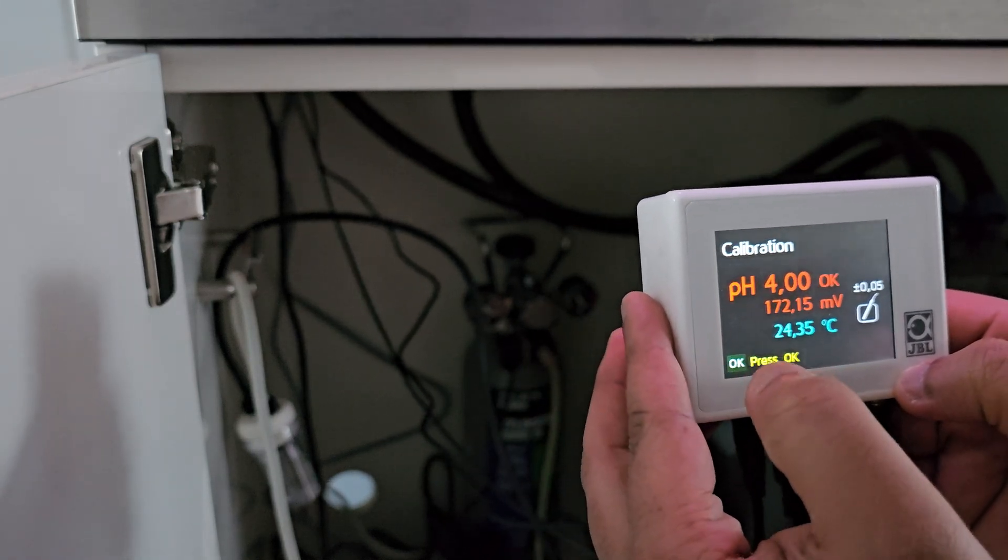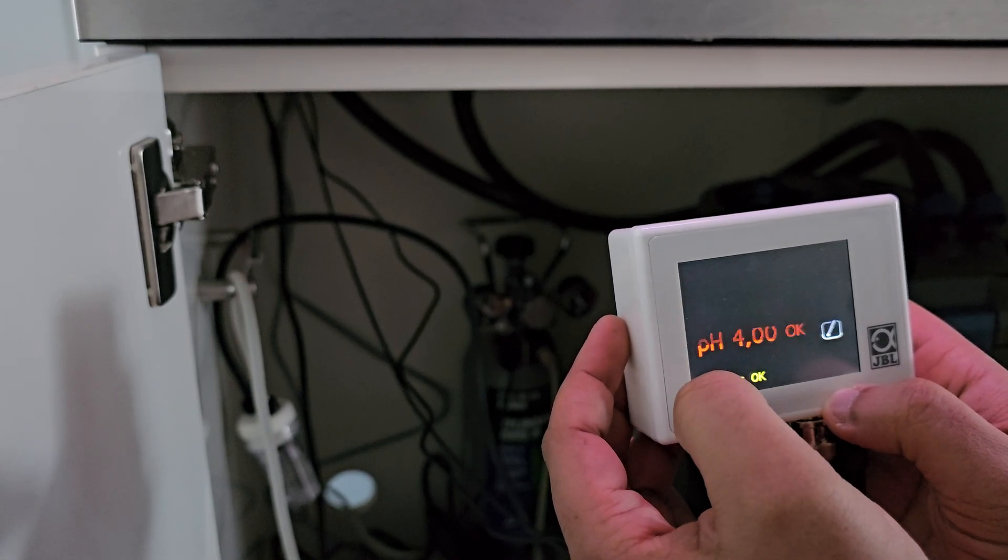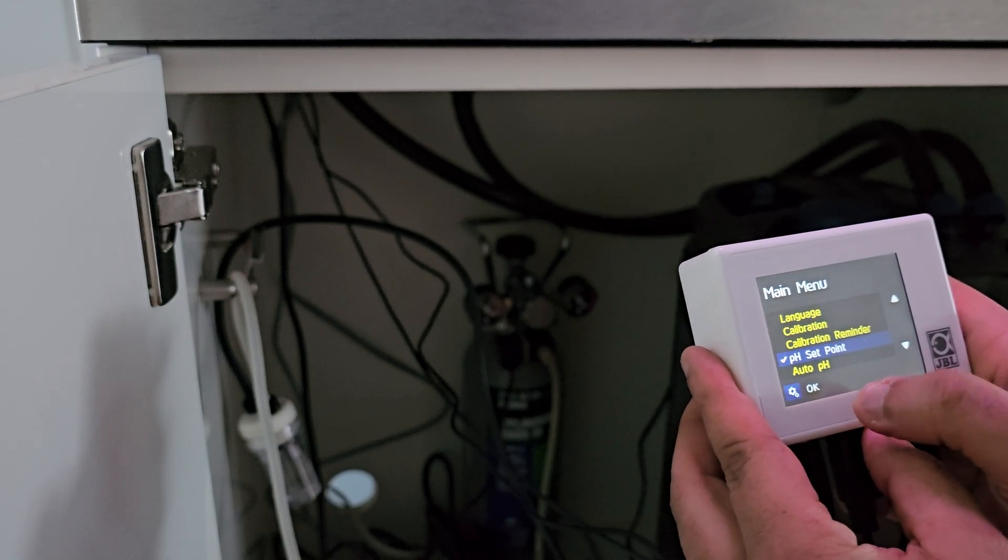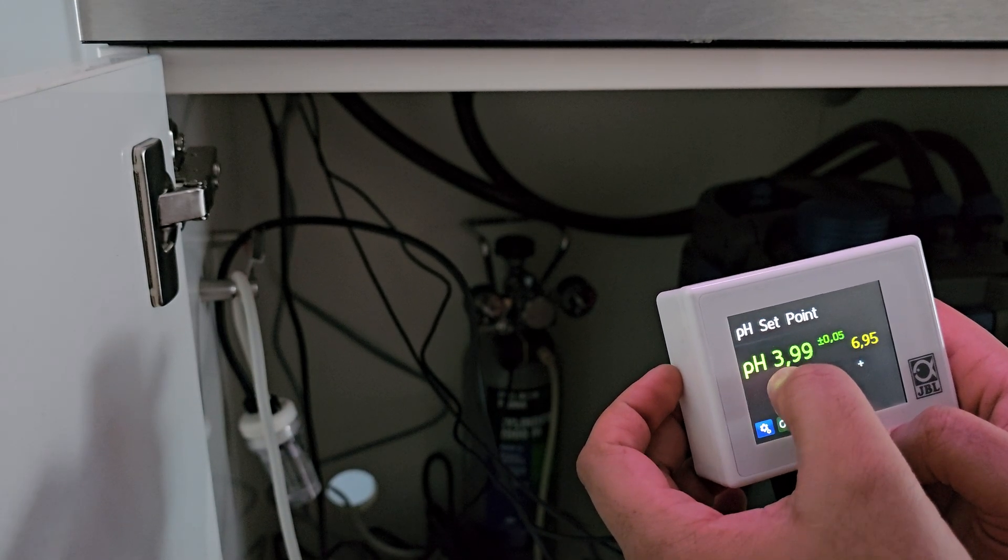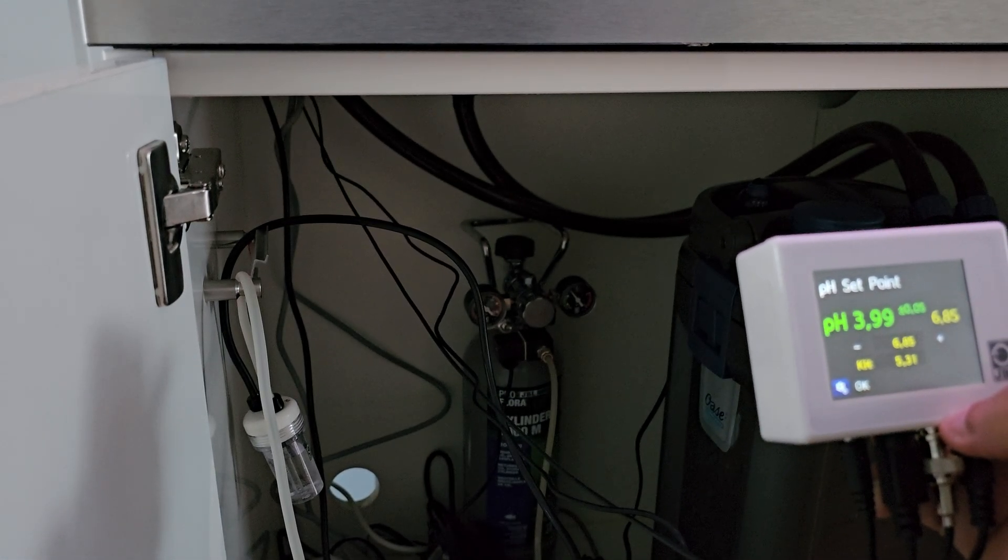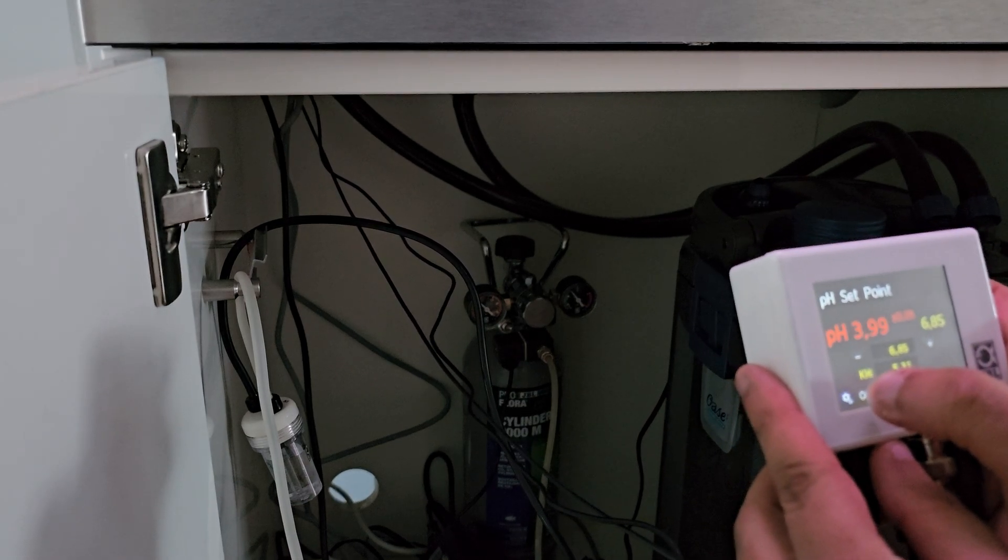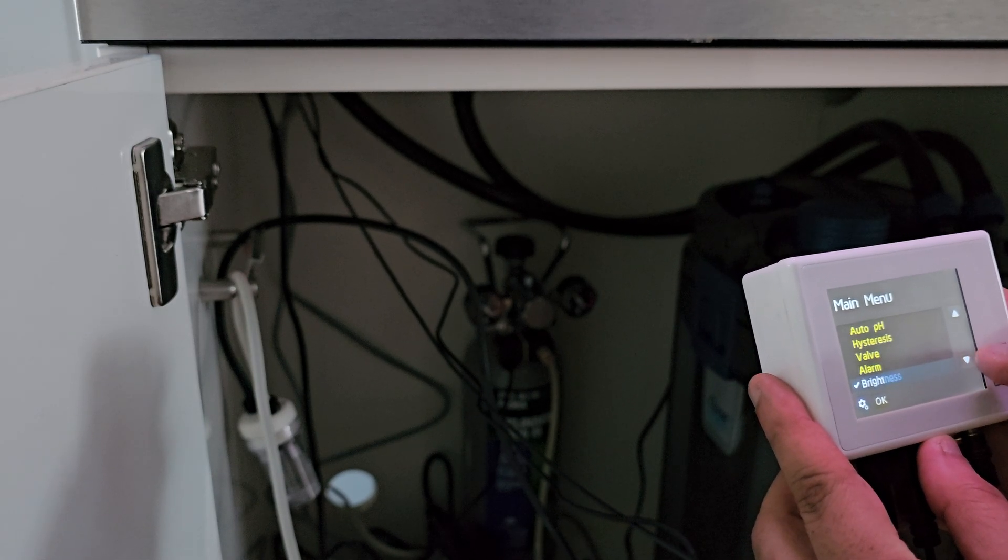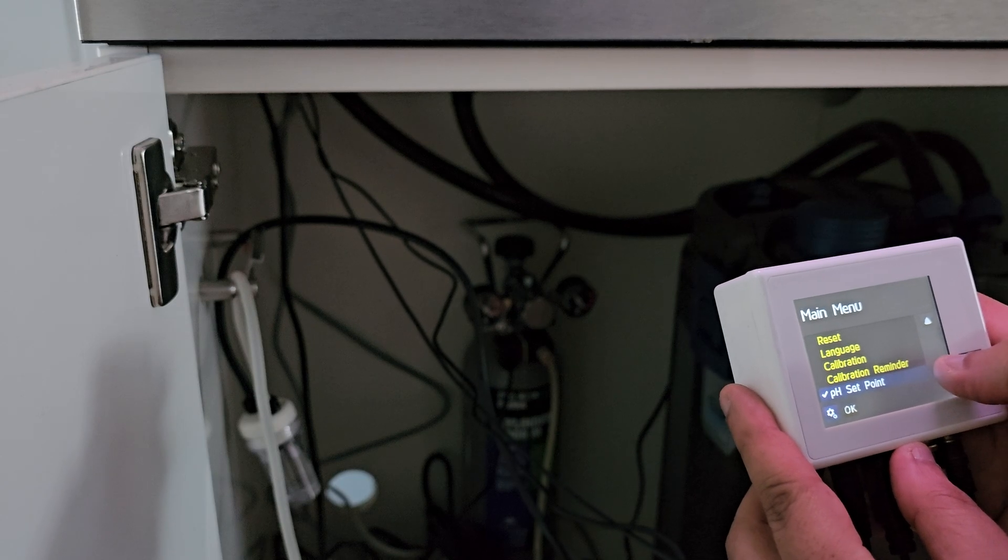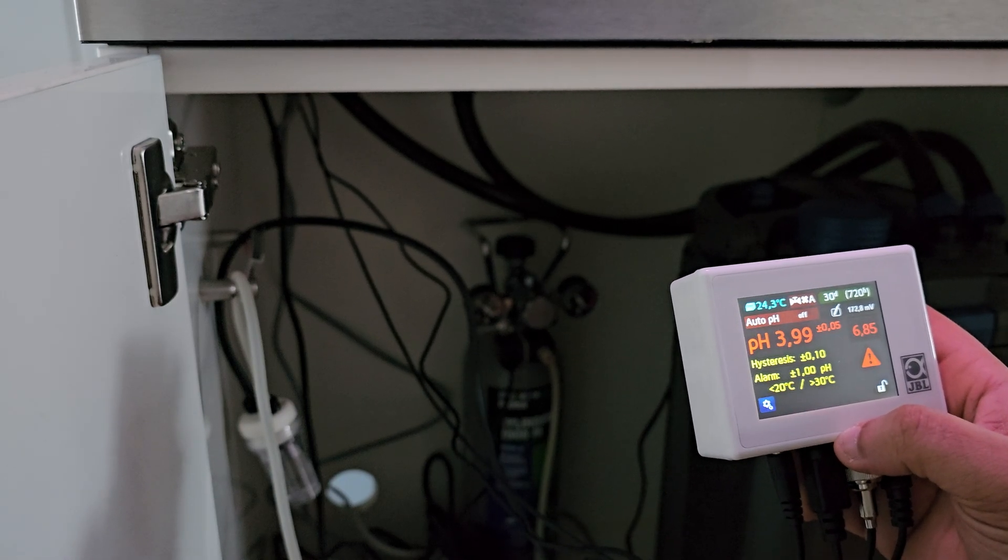Press okay. Okay, press okay again. Let's see. Set pH point. I want it at 6.85 so let's do that, because apparently that's where plants like it the best. Seems nice. Okay, I guess I can hang it up.